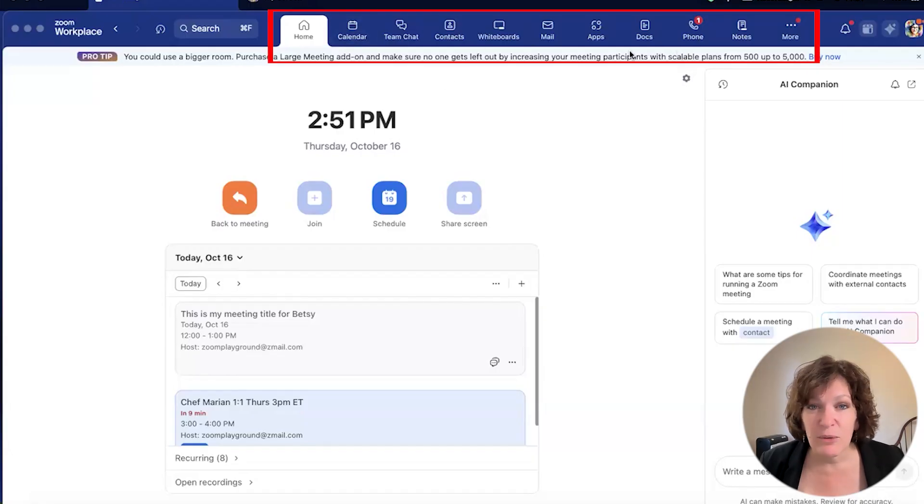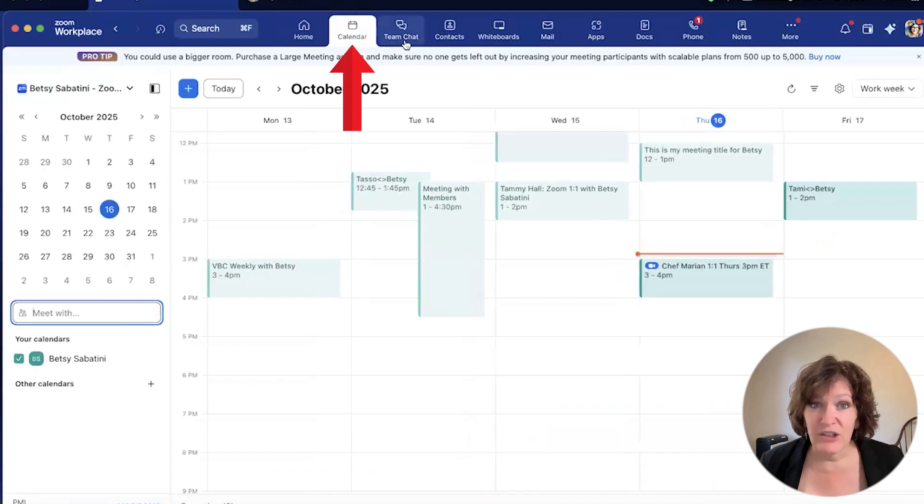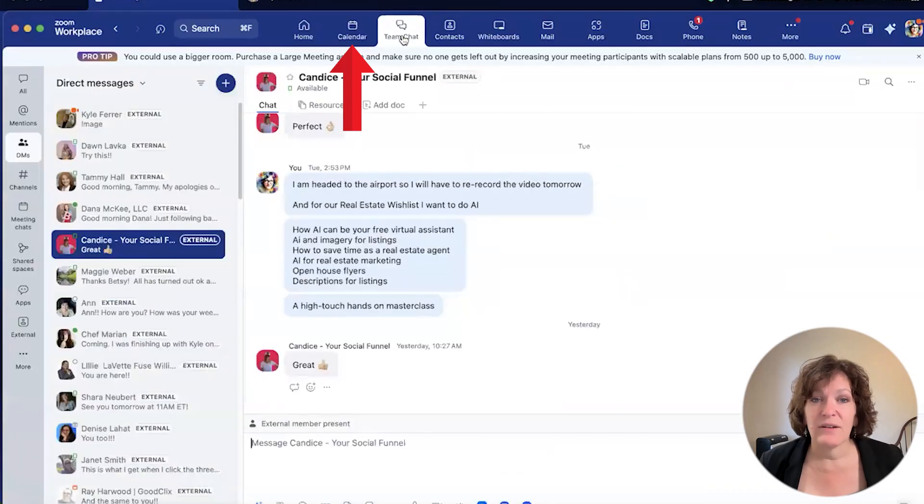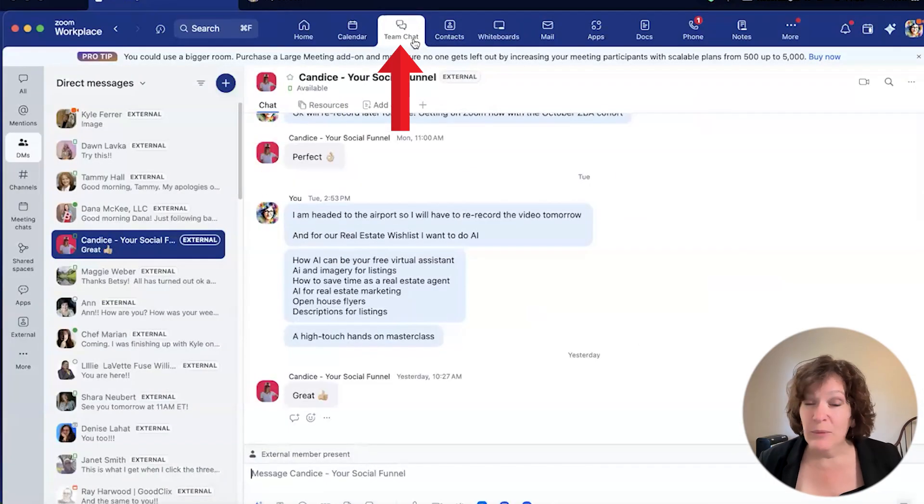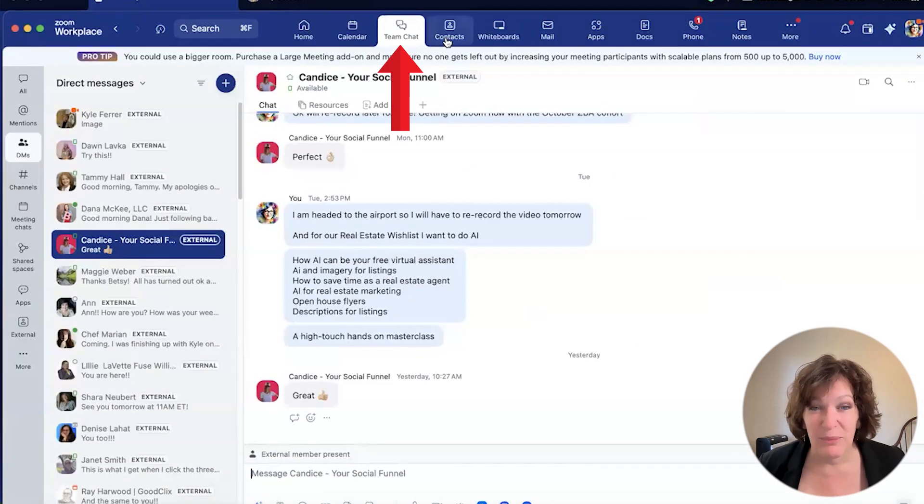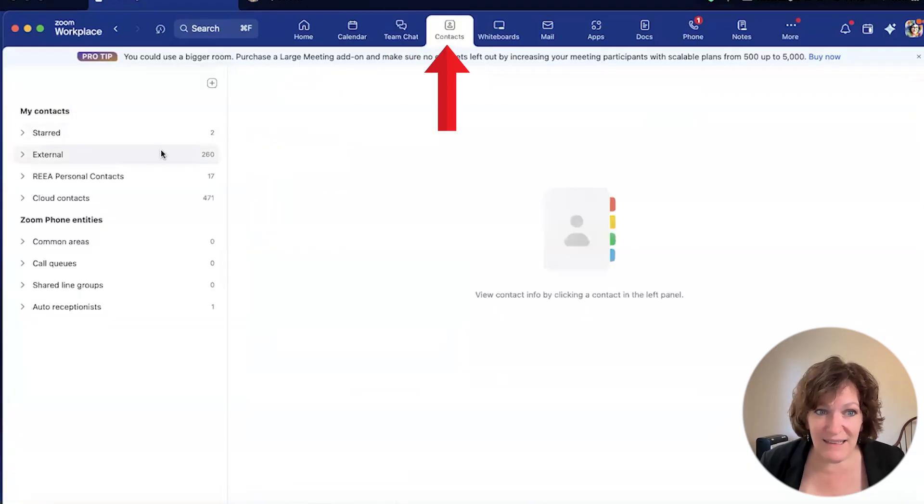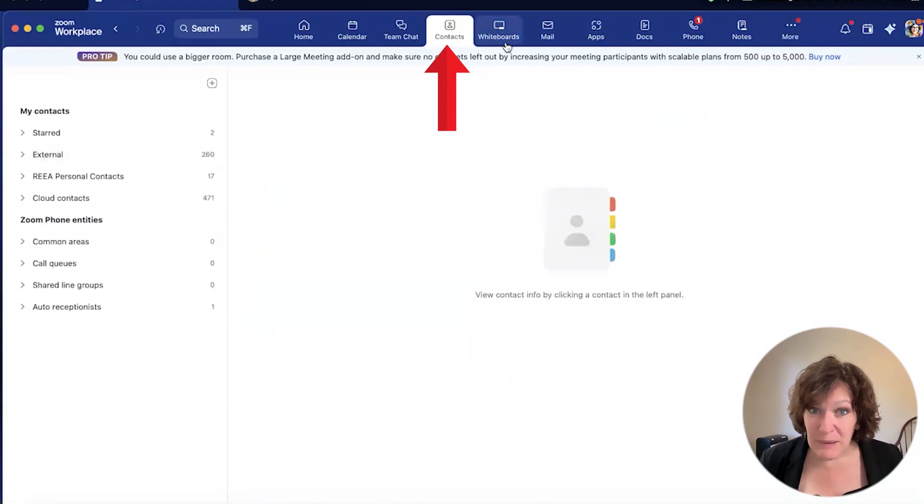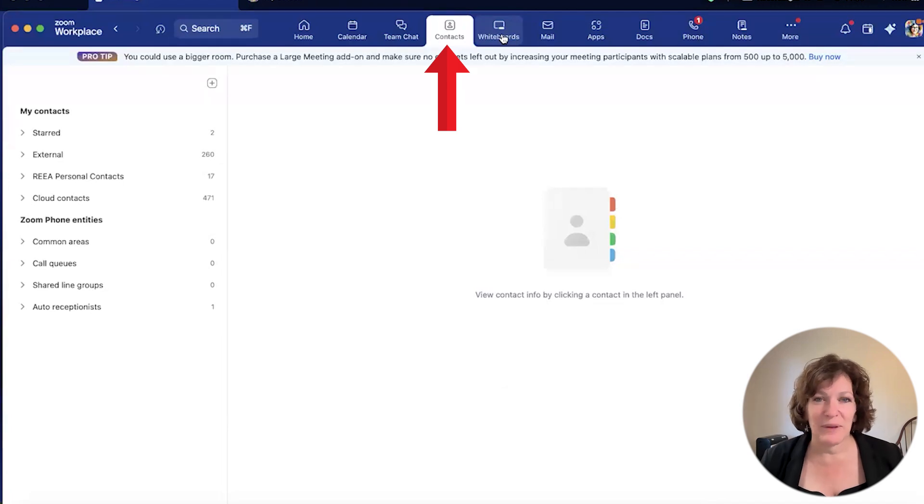As you look across the top, there is a menu of items ranging from your calendar and then your chat. You can chat with people even when you're not in a Zoom meeting. You can add contacts and connect with people who you have been in a live Zoom meeting with, and then chat with them.